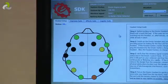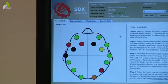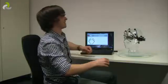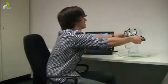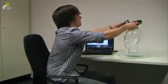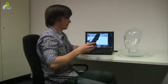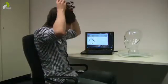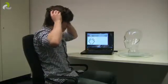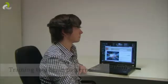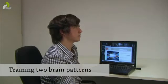The measurements from the sensors can be interpreted as patterns by the computer. The test subject puts the sensor cap on and trains the computer. The software learns to associate two different brain patterns with left or right directions.